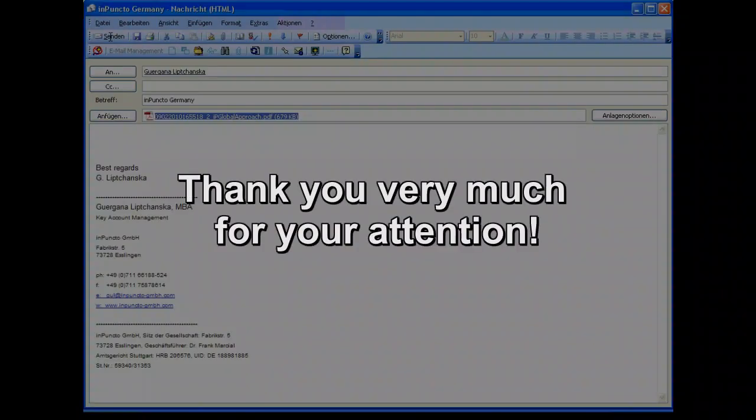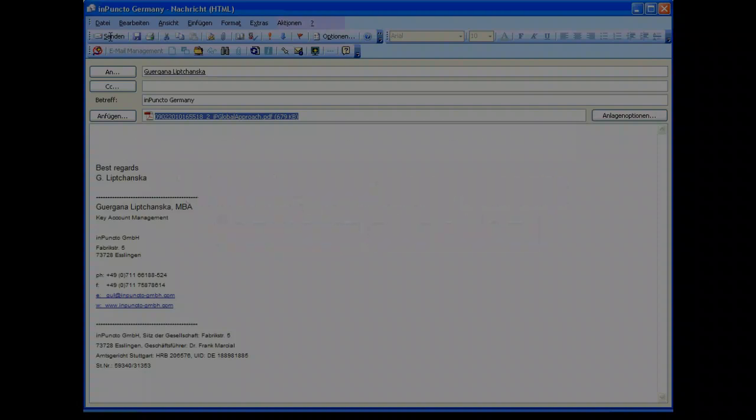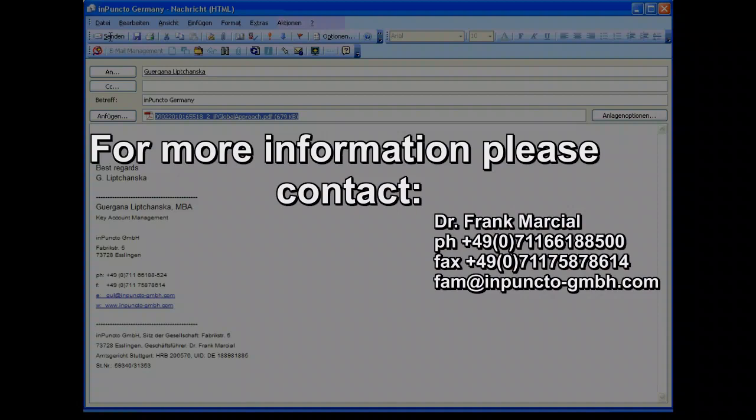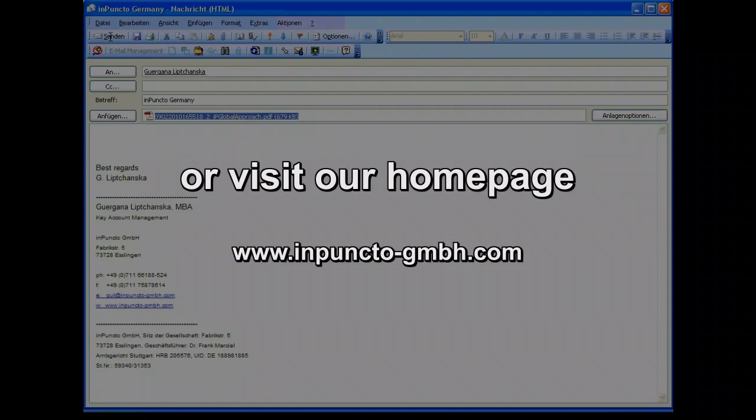This is the integration of the BIS2 Office Synchronizer with the Microsoft Application Outlook and I hope this gives you a little impression how easy the handling is to get emails directly in the administration of SAP. Thank you very much. Bye bye.